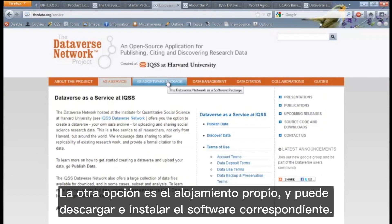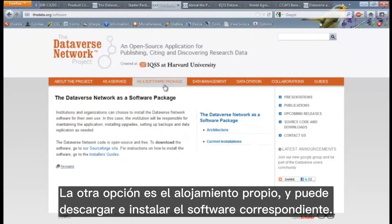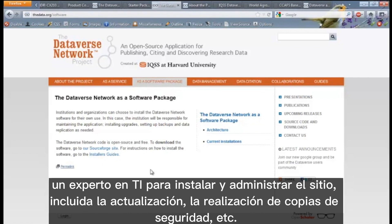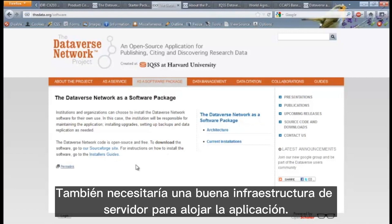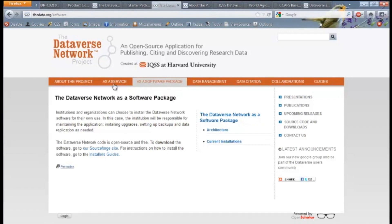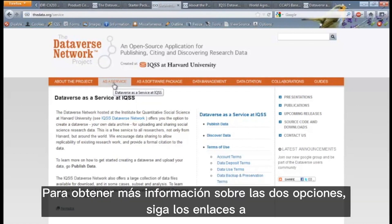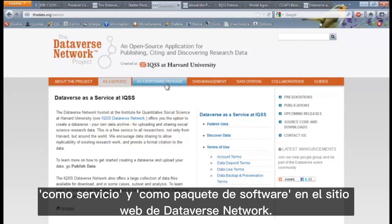The other option is self-hosting, and you can download and install the relevant software. This gives you more administrative control, but you would need an IT expert to install and manage the site, including upgrading, taking backups, etc. You would also need good server infrastructure for hosting the application. We would generally recommend the first option, i.e. having the Dataverse hosted at Harvard. To find out more about the two options, follow the links to 'as a service' and 'as a software package' on the Dataverse Network website.